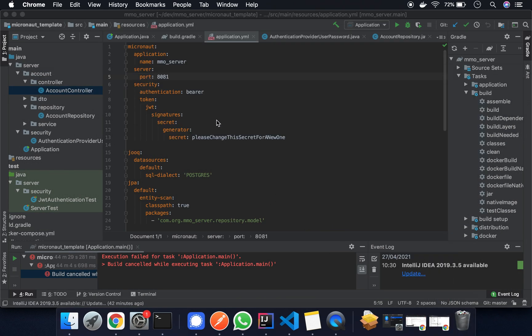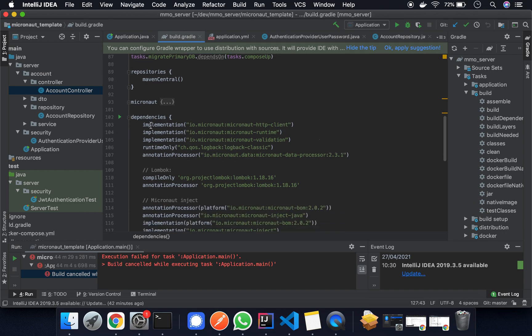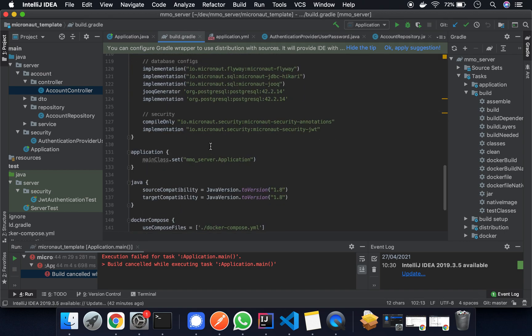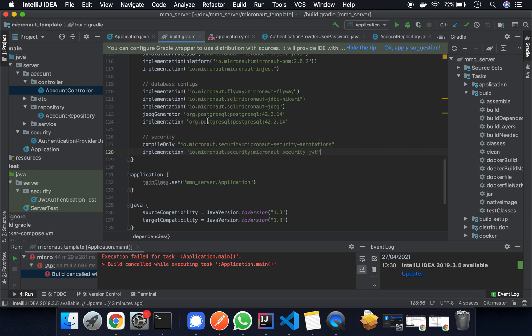So we'll just get started to explain what it is that we're doing and how we're doing it. The first thing that we need to do is add some dependencies. Here we just need the Micronaut security annotations and the Micronaut security JWT.